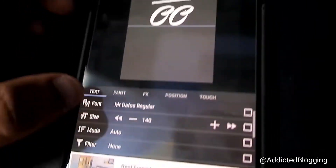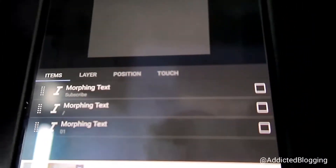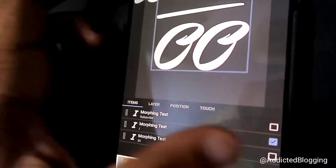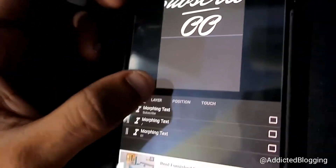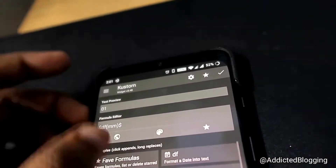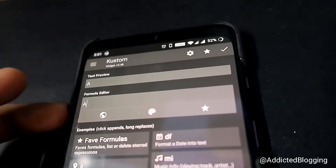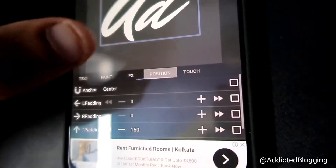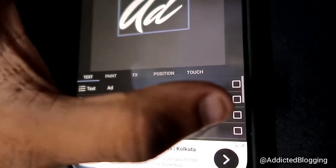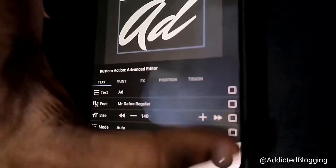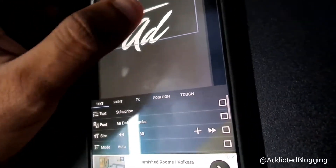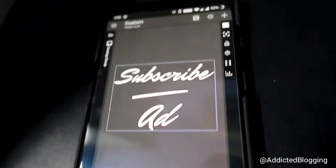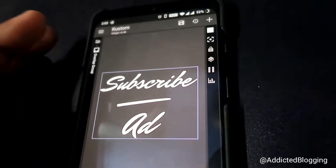You can also change the font if you like. There will be two more morphing text fields — you can delete them or keep them and change them to anything you want. I'll change one to my channel name. Once done, make the widget a little smaller since it's quite large, then click save.